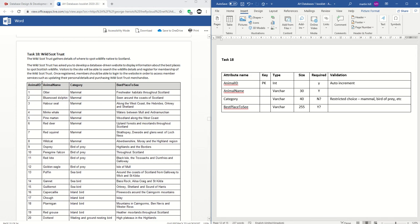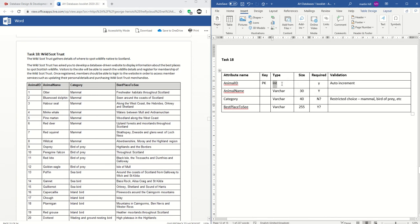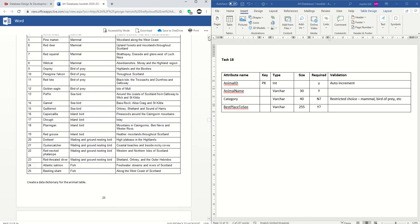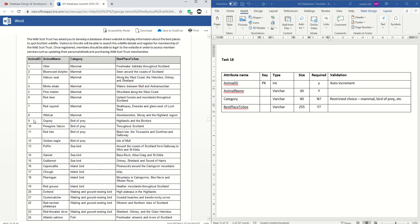Task 18 is pretty straightforward — it's just a flat file database with four fields, four attributes: animal ID, animal name, category, and best place to see. Going through each in order: animal ID is clearly the primary key, and it's also clearly integer. Remember, 'int' is one of the new data types, which means we don't need to put a size. Primary keys are always required, and I was looking for any mention of auto incrementation — I'd set that to auto increment, as it's a surrogate key serving no purpose other than as a unique identifier.